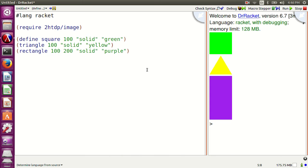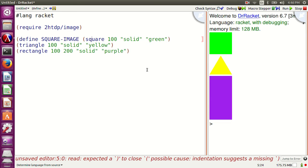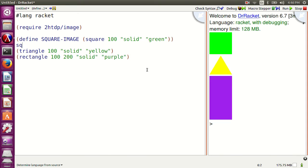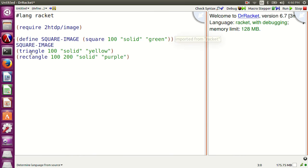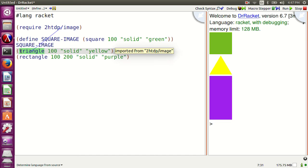Let's say define square-image as square 100 solid green. Square-image is the name. Run the program. Now square-image represents the square.